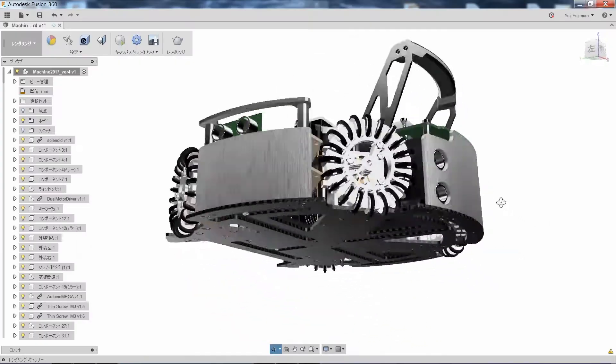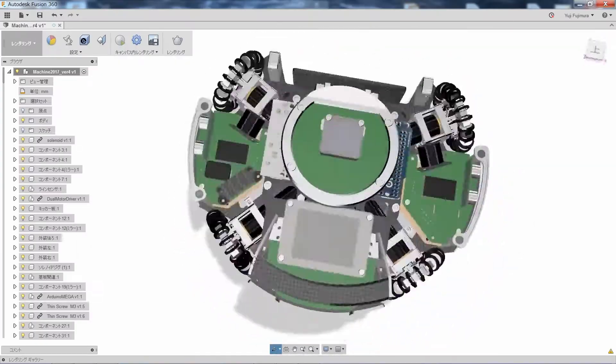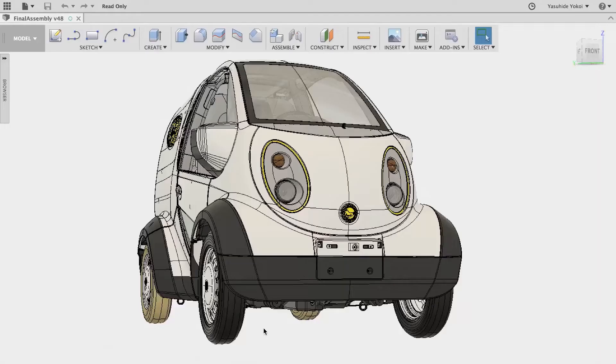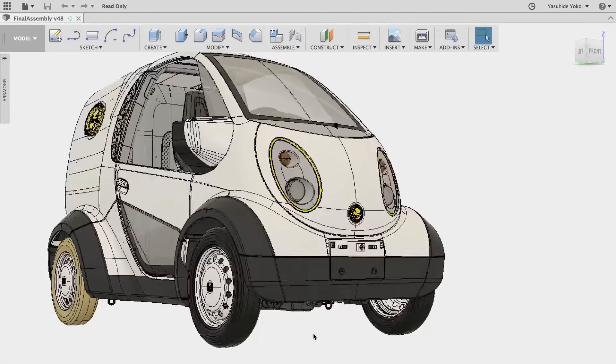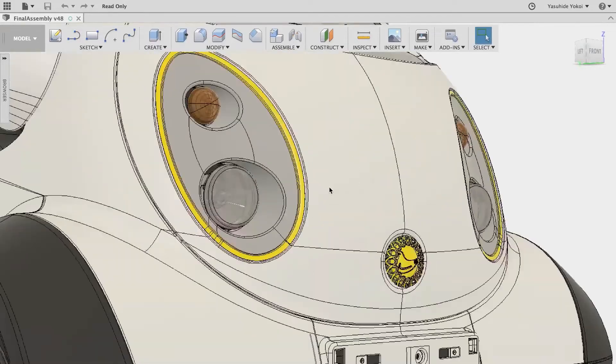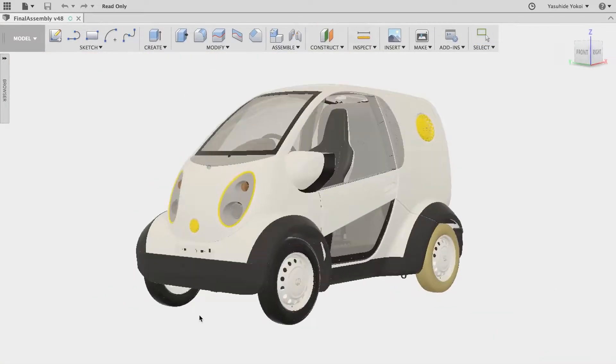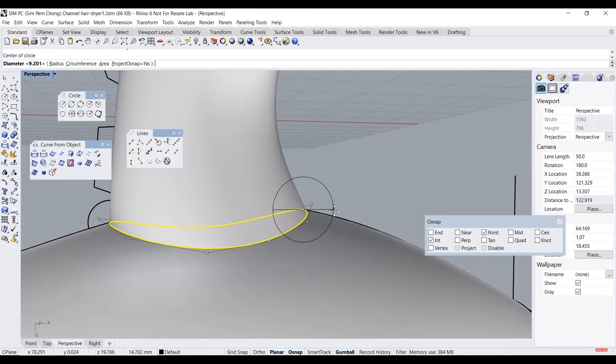Long story short, Fusion 360 comes with many tools that should always be combined to make the process of designing products easier and give better results. On the other hand,